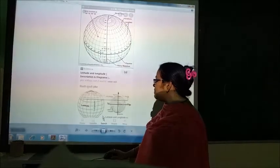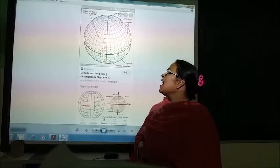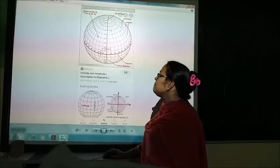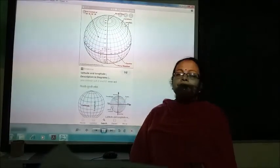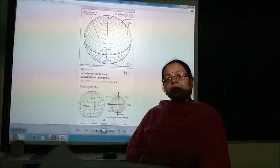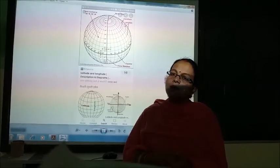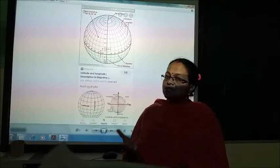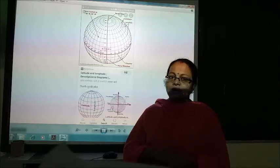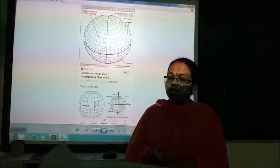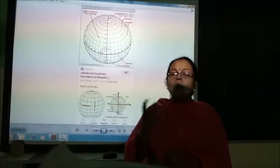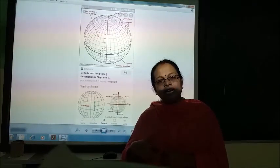Here is a combined picture where all terms related to latitude and longitude have been marked. When talking about longitudes, we use the term meridian of longitudes, and when talking about latitudes, we use the term parallels. The reason why longitudes are not parallel and why latitudes are parallel has already been explained. Both longitudes and latitudes are very important. In the next part, we will discuss how longitudes and time are interrelated, what standard time is, and what the standard time of India is. Thank you.